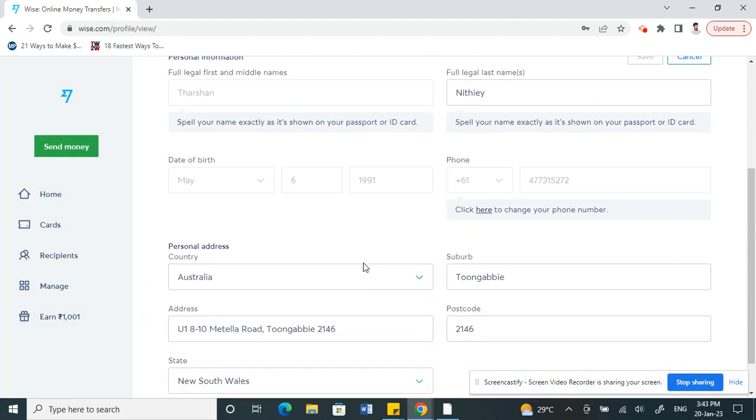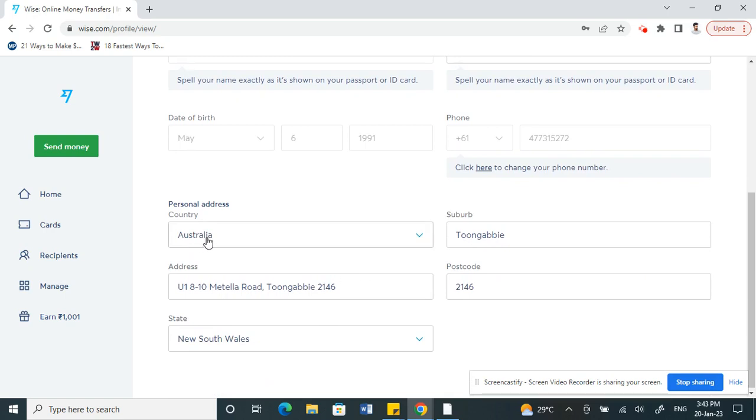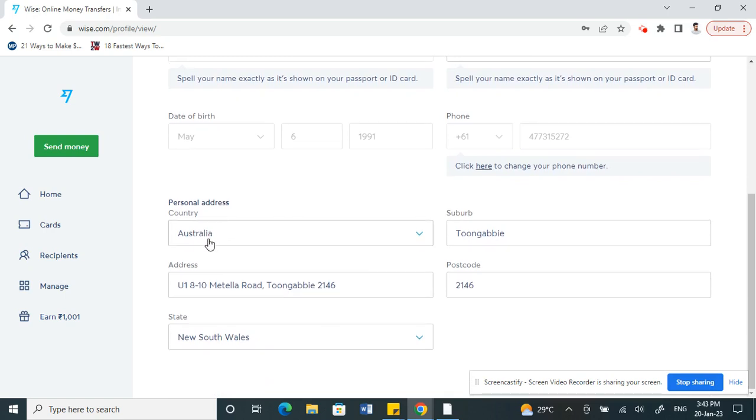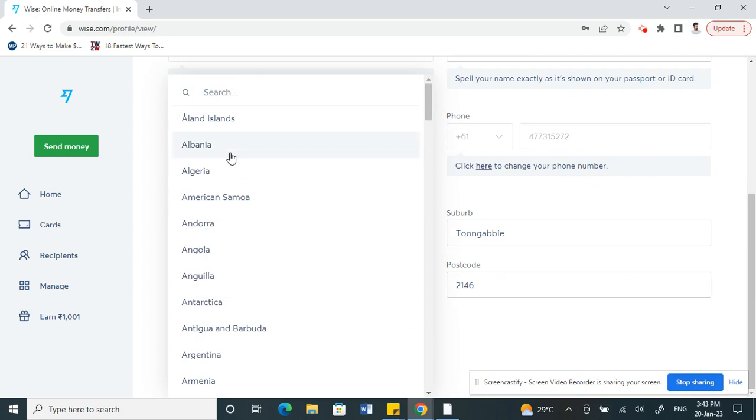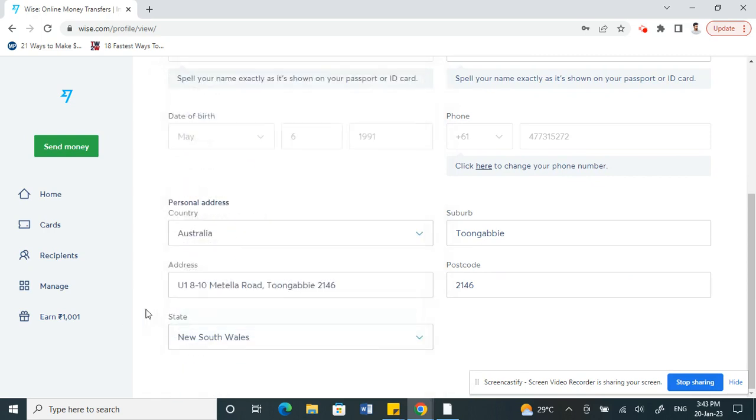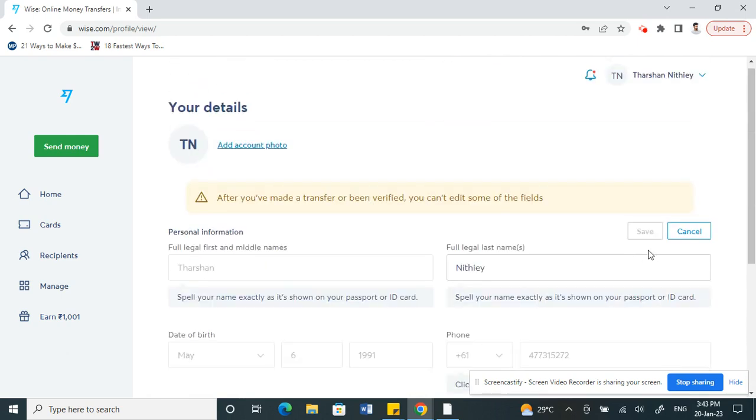Now, scroll down and you'll see an option called Country. Here you can change to whatever country you wish. Select the country, and then once you have selected that, all you have to do is click on Save.